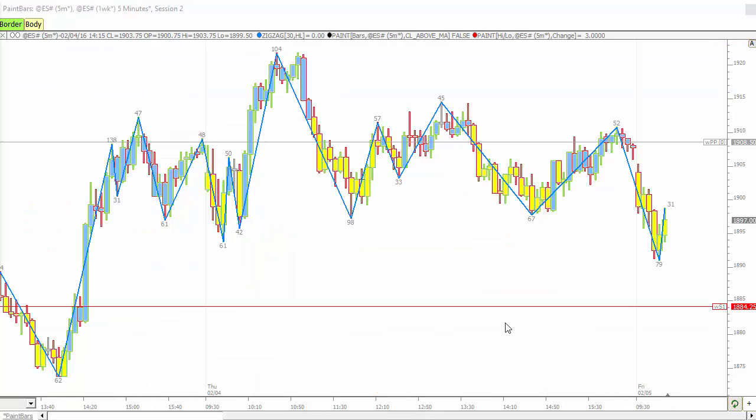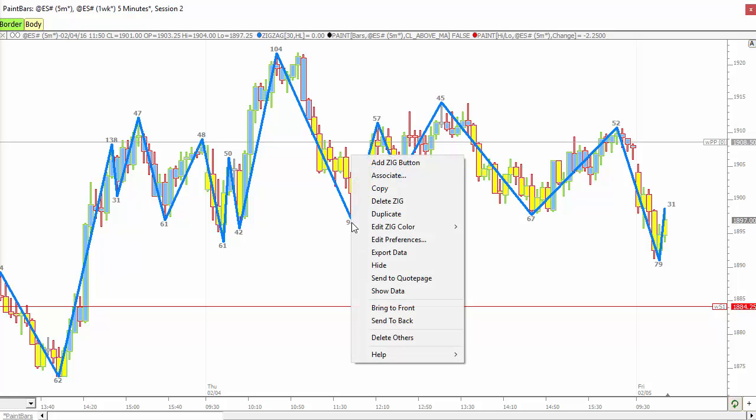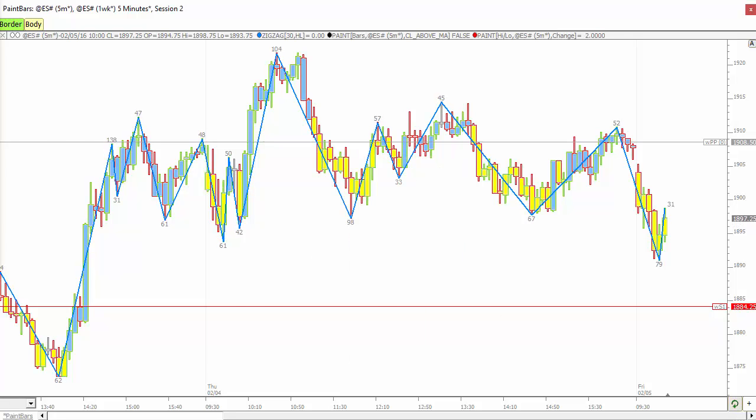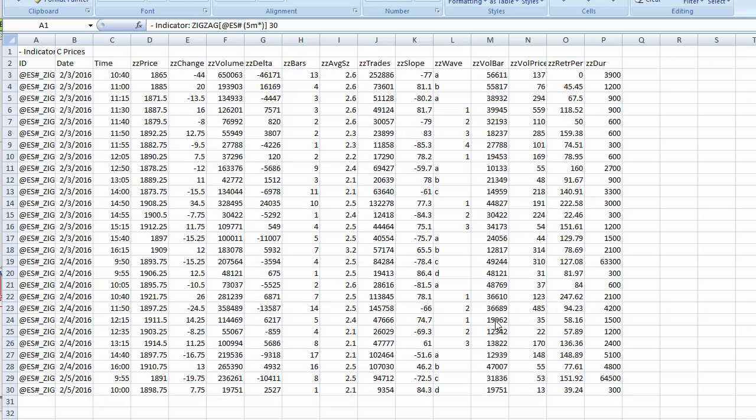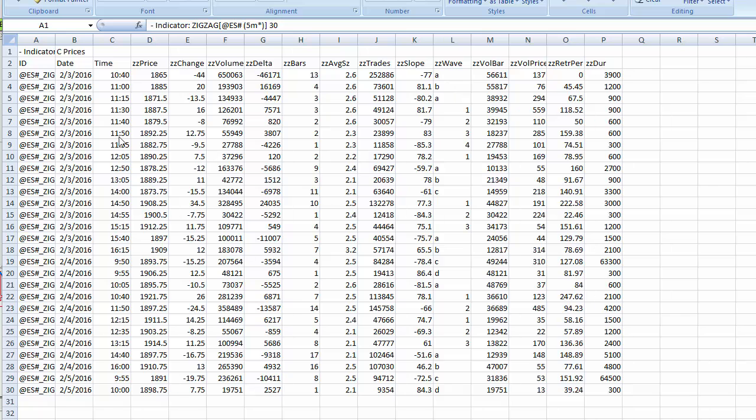And stepping back to exporting data, when you export zigzag data now by right-clicking and choosing Export Data, you'll see a spreadsheet will open in Excel and now we've added another column called Duration. That's the duration in seconds. A lot of good information about each leg of the zigzag is exported to Excel and you can see all that here. About 20 different columns now.